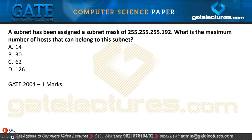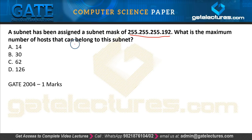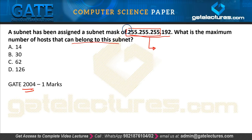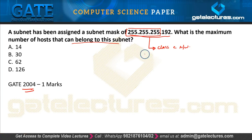The next question: a subnet has been assigned a subnet mask of 255.255.255.192. What is the maximum number of hosts that can belong to this subnet? This subnet is for a class C network. Because the first three octets have a value of 255, it is a class C network, which is now divided into subnets — smaller networks.